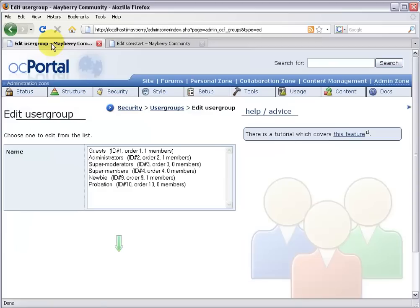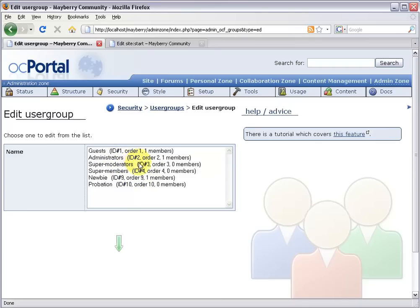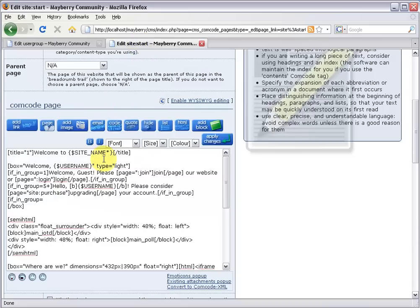Head on back to the user group screen and I want to target administrators, super moderators, and super members. These are all people that do not need to upgrade their accounts. So that's IDs two, three, and four. So I'm going to say two dash four.